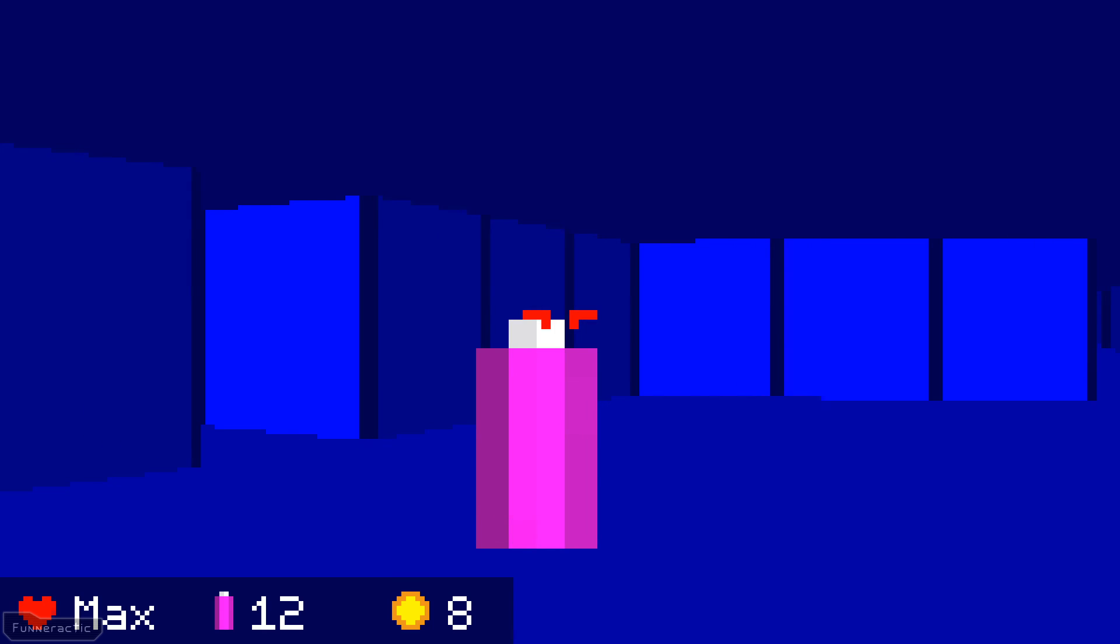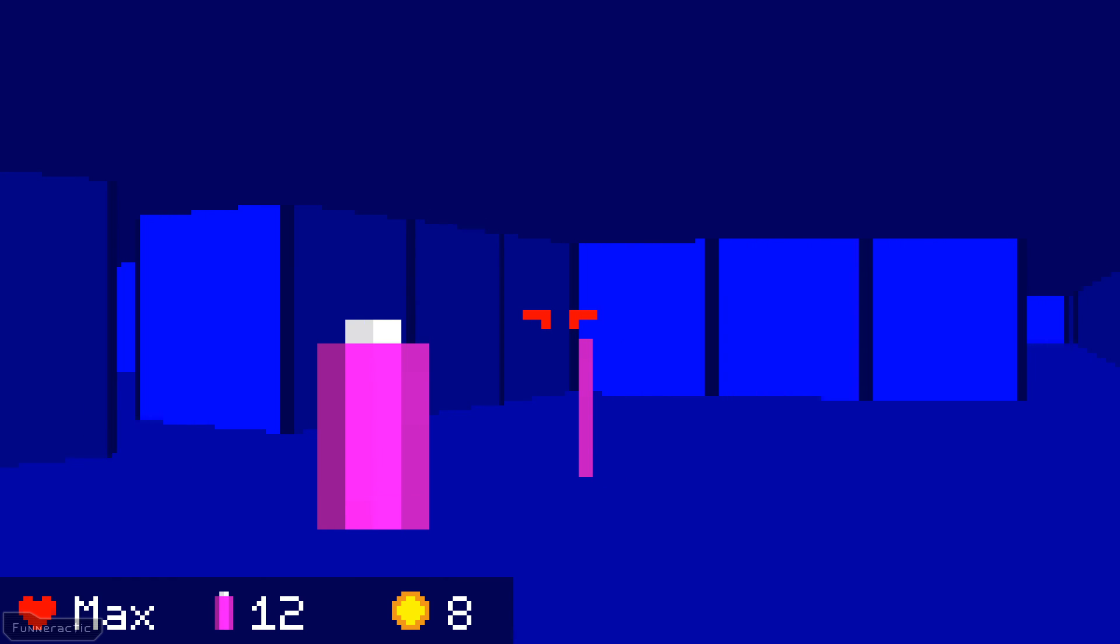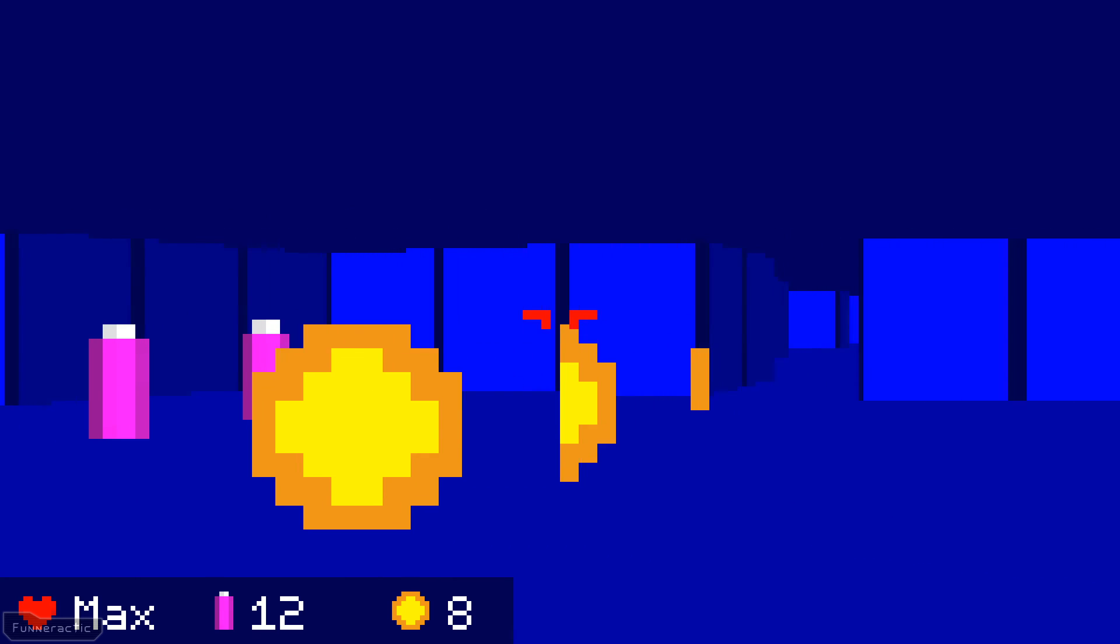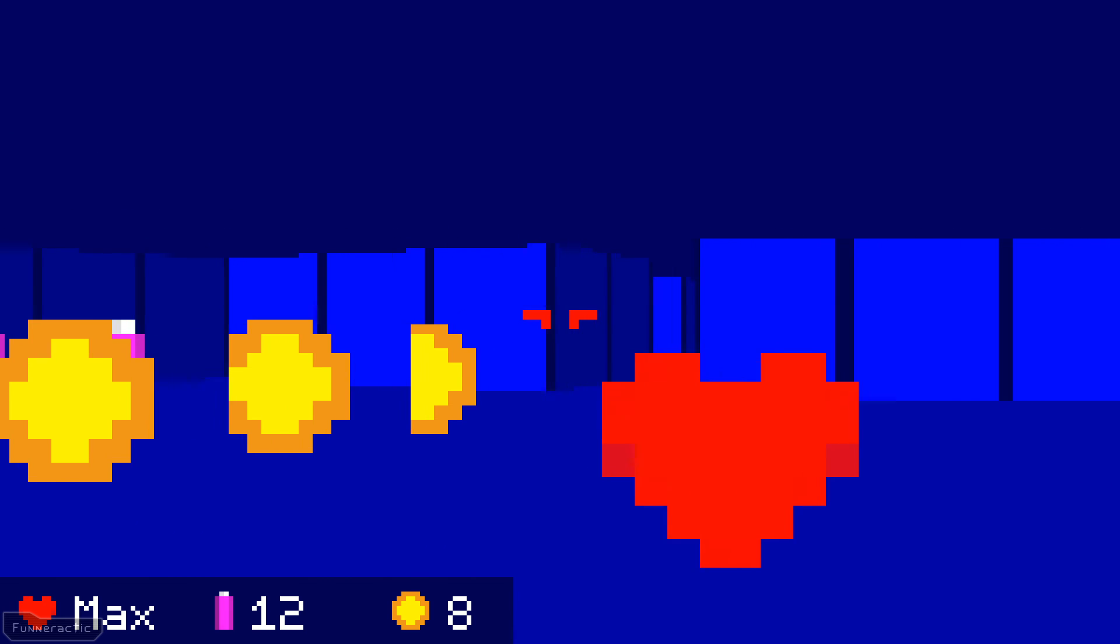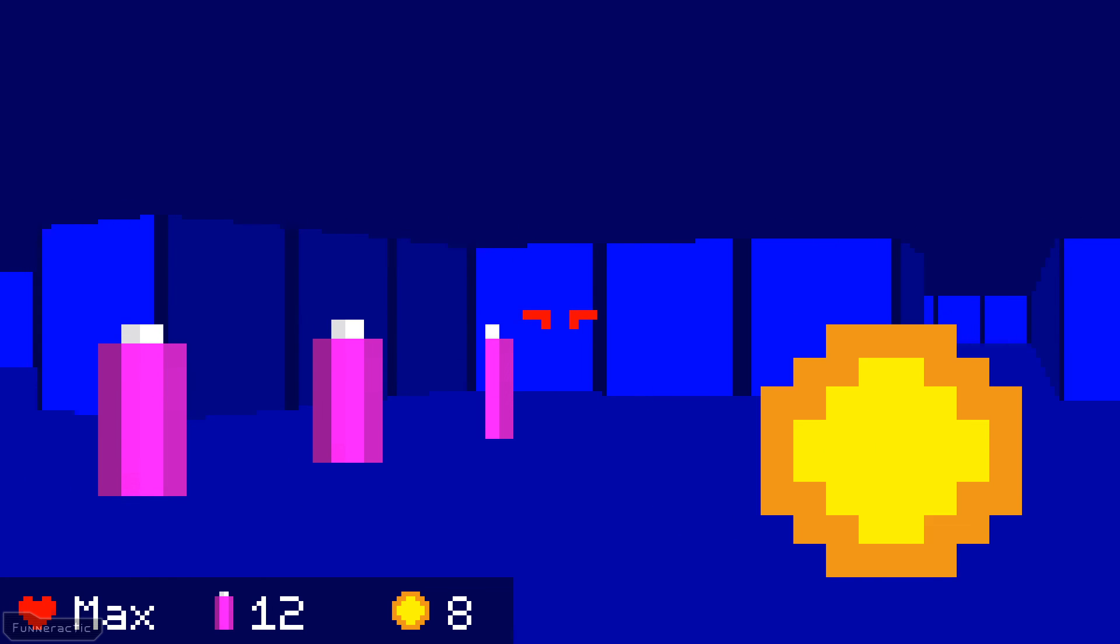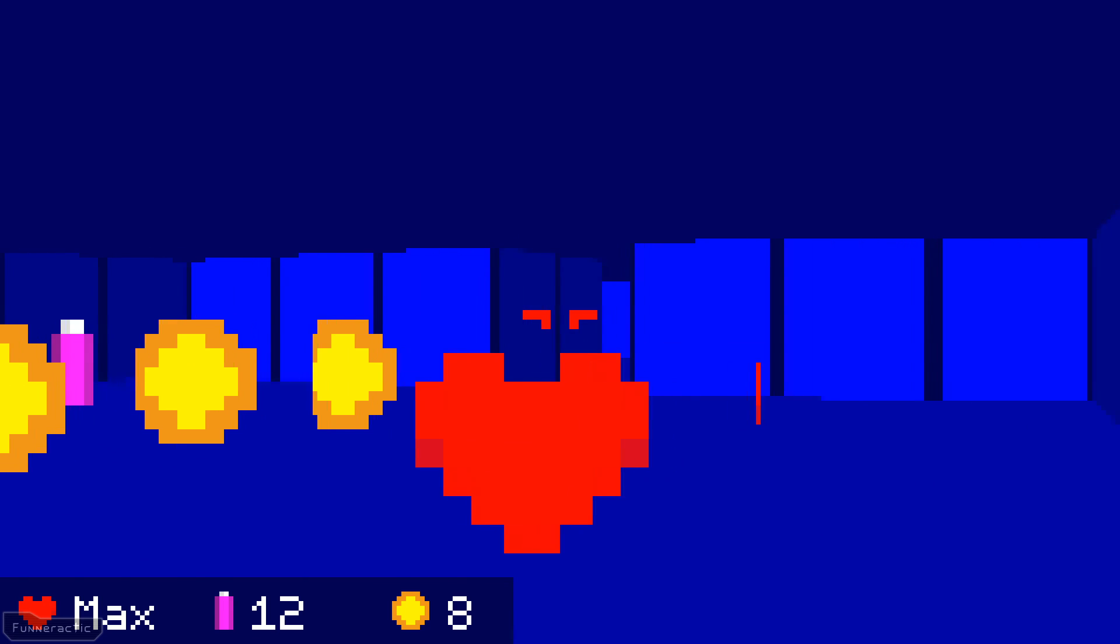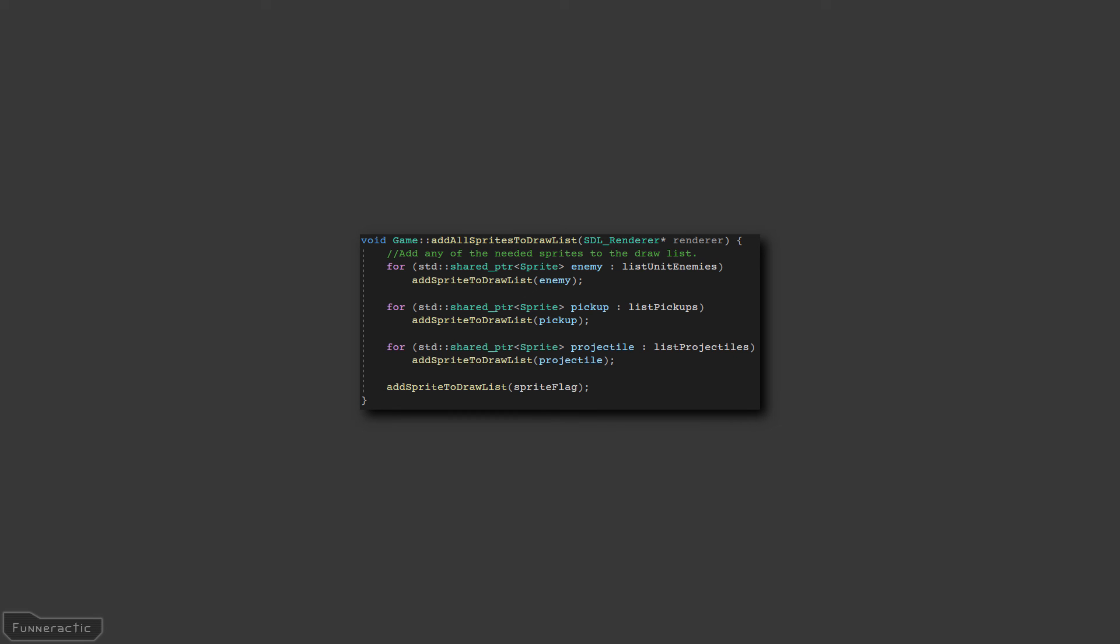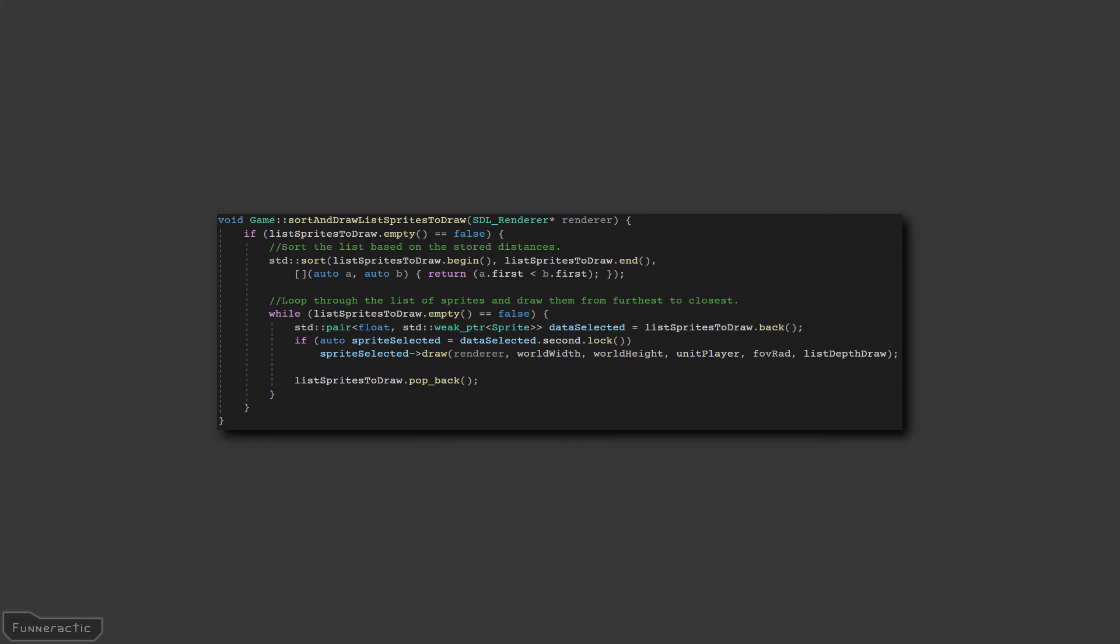Otherwise, as you can see, if a closer image is drawn first, it could easily block an image that's further away. To do this, I add all the images that need to be drawn to a list. Then sort and draw each image, one by one.